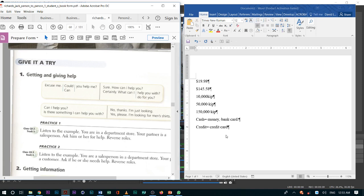So, whenever we go to a store, and we are looking for something, and we can't find it, we ask somebody at the store, excuse me, could you help me? And if a customer comes in, if they are to ask us a question, we will say yes. What can I help you with?